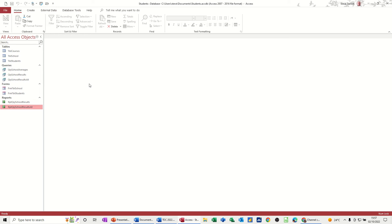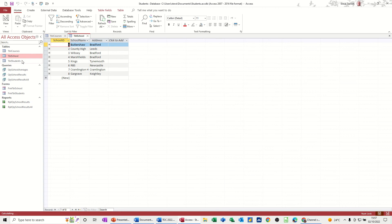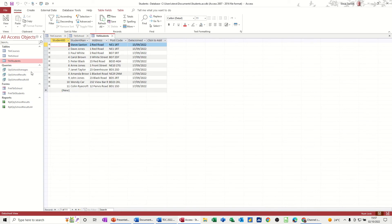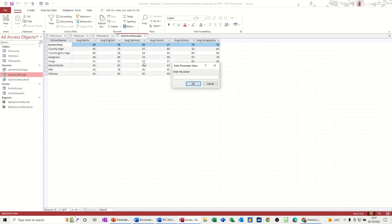So using the students database that we've been creating over the past few weeks, just to recap what we've got in this: we've got three tables - courses, school, and students - and then we've done a few queries, averages, school results.